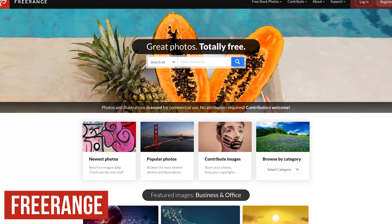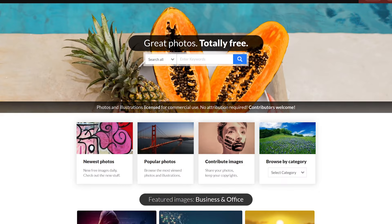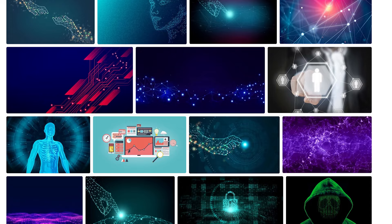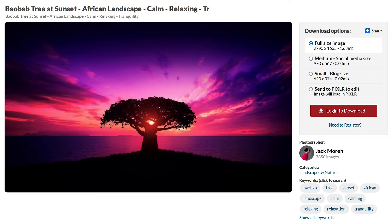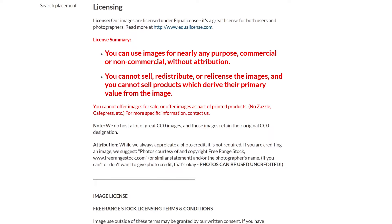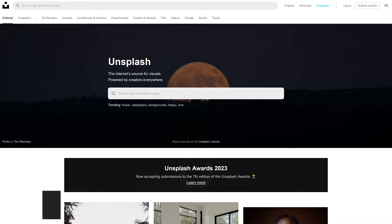Next up is Free Range. You would think with that name it would be a site about free range chickens, but it's not. It's another great site that should be bookmarked for those times you need to gather images for a project. They have thousands of images created from in-house photographers, along with photos created by outside contributors that you won't find anywhere else. To download on this site, you will need an account and be logged in. You'll have a few download options, and to edit the image, it can be sent to Pixlr, which is an excellent online image editor. Many of the images on Free Range carry the equal license, along with many that fall under the Creative Commons CC0 license.